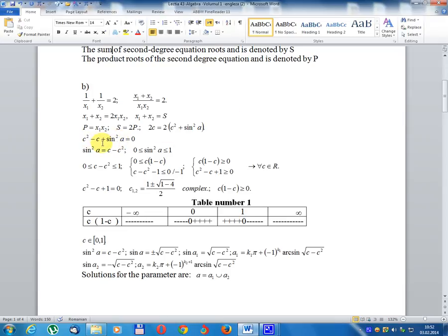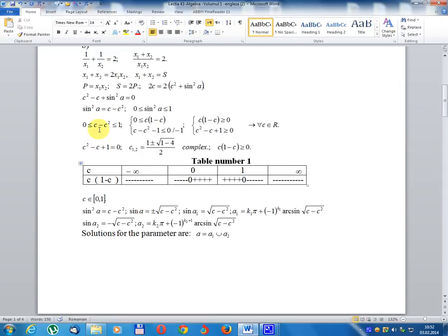From 2c/(c² + sin²(a)) = 2, we get c² + sin²(a) = c, so sin²(a) = c - c². Since sin²(a) must satisfy 0 ≤ sin²(a) ≤ 1, we require c - c² ≥ 0 and c - c² ≤ 1, giving c - c² ≥ 0 and c² - c + 1 ≥ 0.